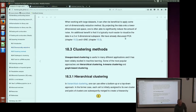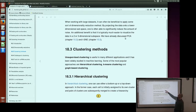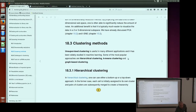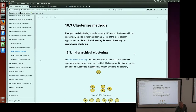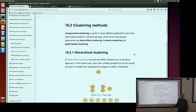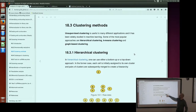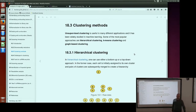Yesterday we already covered two methods for dimensionality reduction, which are PCA and t-SNE, so you can have a look at those chapters again. The next step after dimensionality reduction is the actual clustering. I will briefly go through some of the methods: hierarchical clustering, k-means clustering, and graph-based clustering.